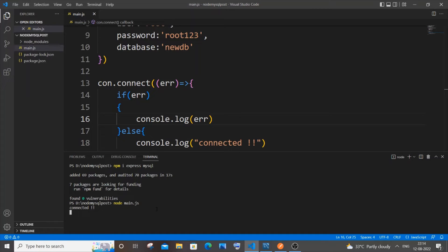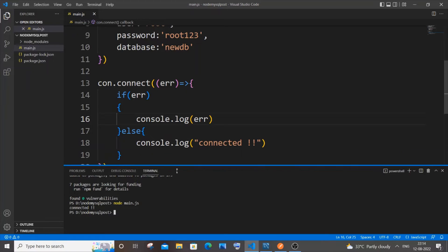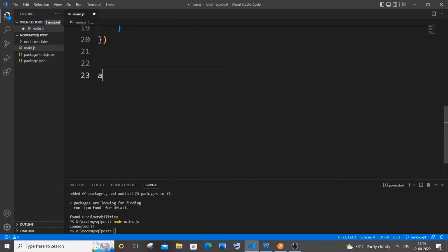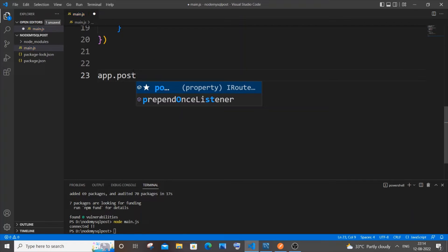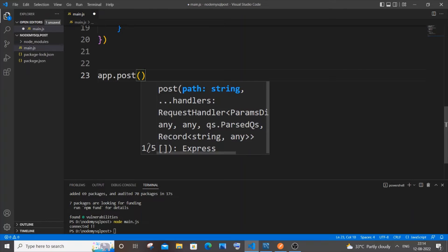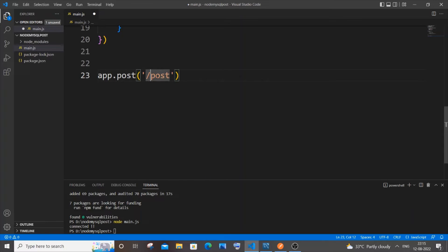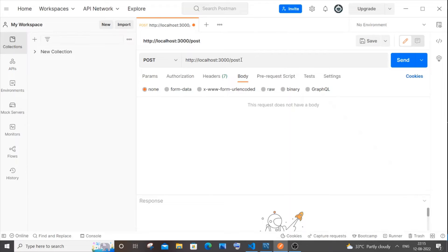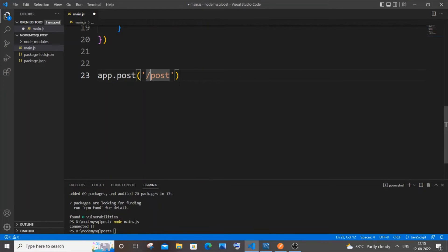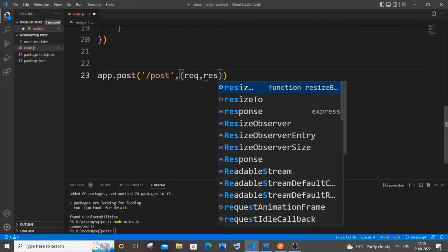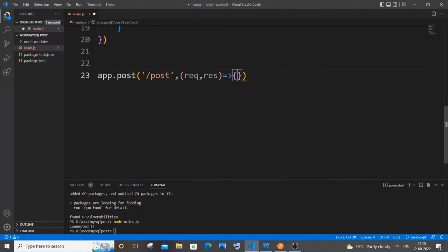Now let's create our POST function. Stop the server with Ctrl+C. Come down in the code — we'll use the app variable. It's going to be 'app.post()' because we are posting data, not getting it. Open a parenthesis and specify the path — I'll use '/post'. You can use any name. Then add a callback function with request, response, and an arrow function.